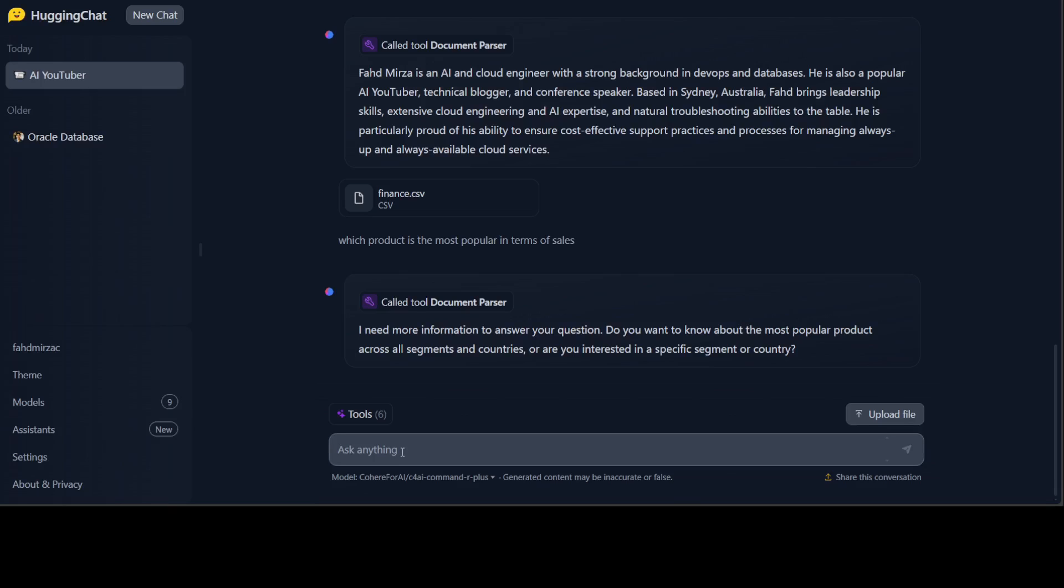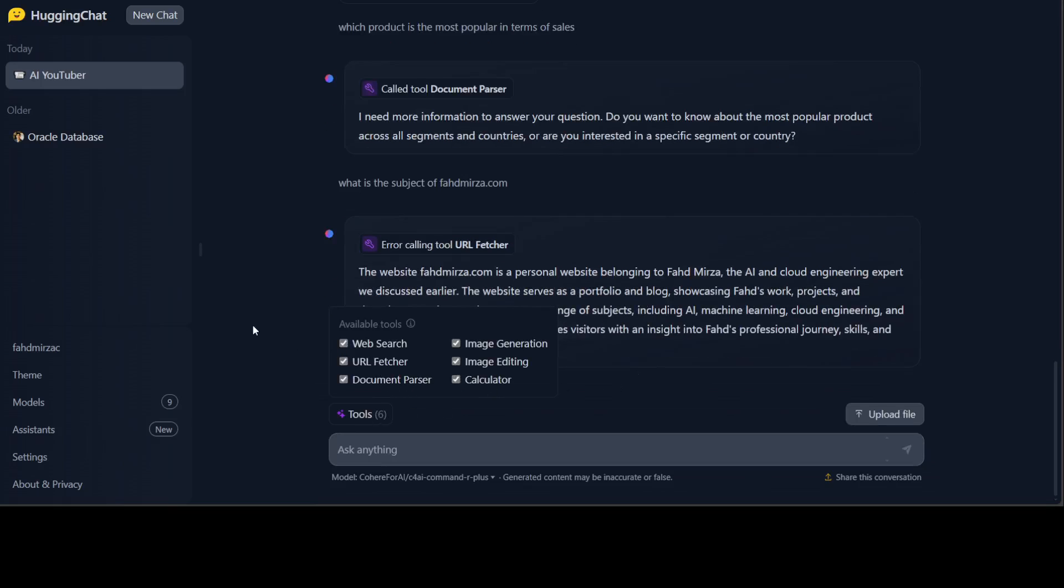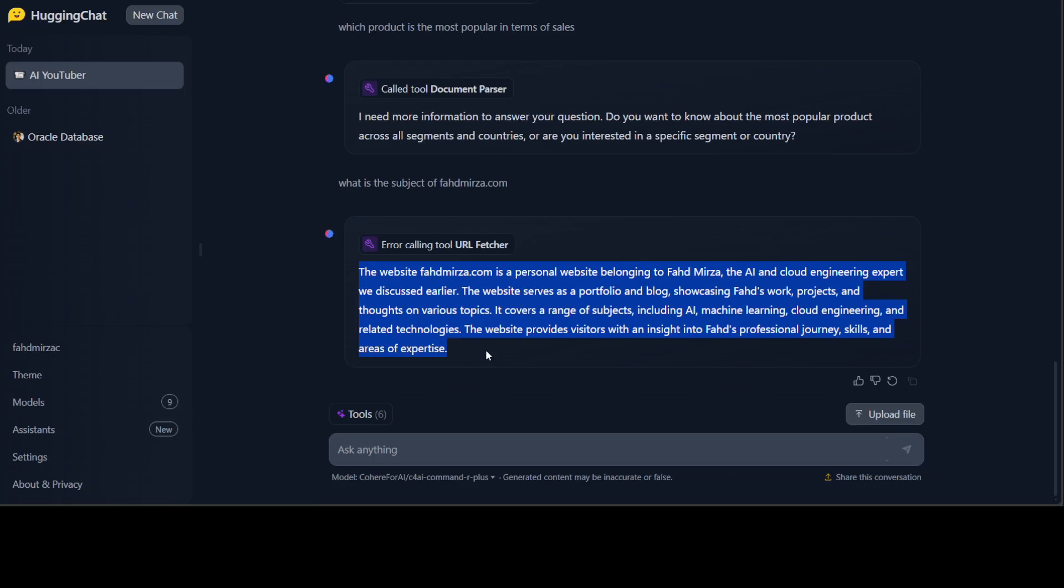Let's try to see if it can fetch the URL. What is the subject of mirza.com? Let's see if it uses the URL fetcher tool. You see it says it couldn't do it, error calling tool visual features, but it has given me the information. I'm not sure if it has pulled it out from the web or still used the URL fetcher. You might see these errors here and there because it's very fresh, just a few hours old. People are reporting the issues but as usual Hugging Face is very responsive. They are fixing these issues on the fly.